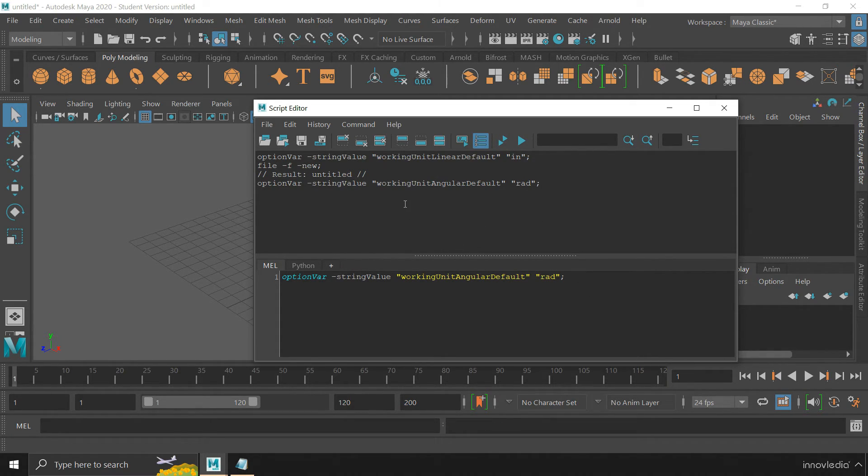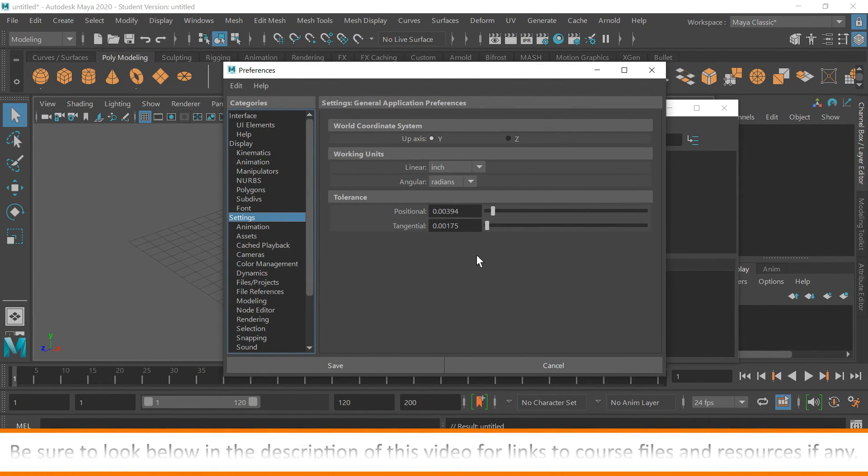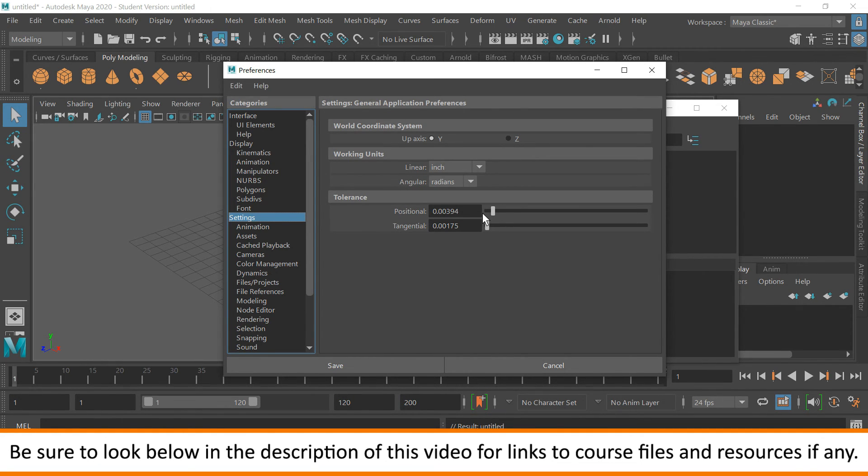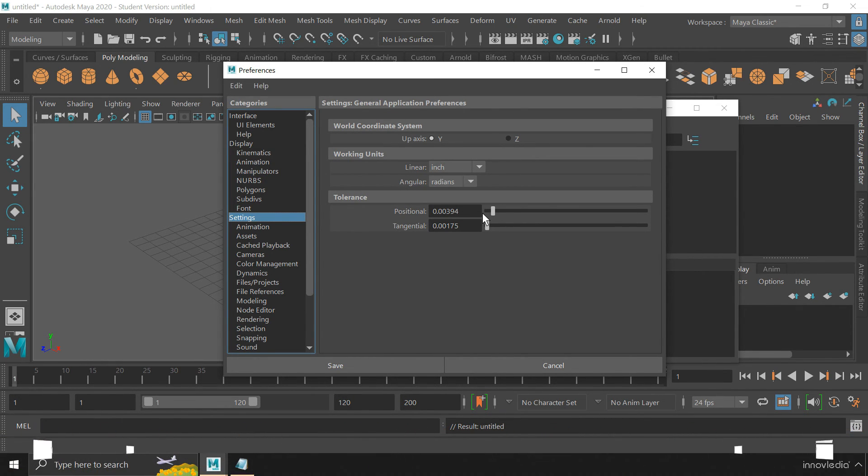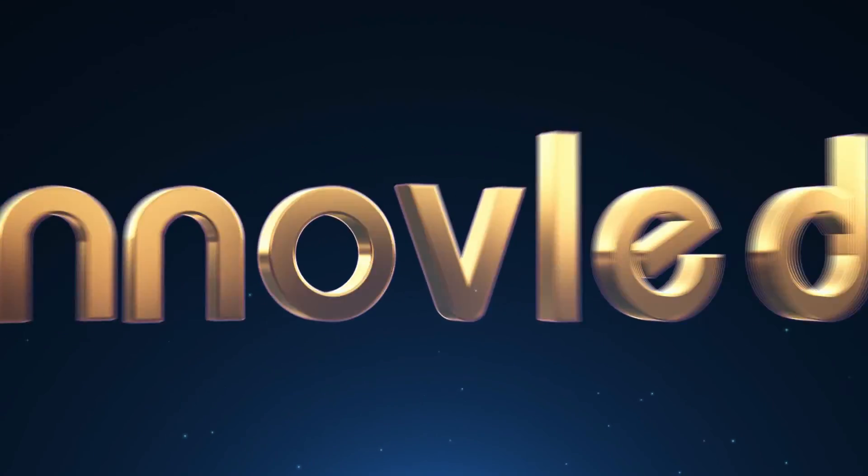That is all you need to do. This is it. This is how we can permanently change the working units in Maya. Stay tuned for more tutorials. See you in the next video. Thank you.